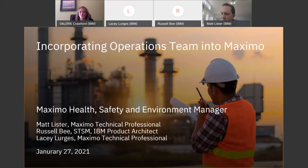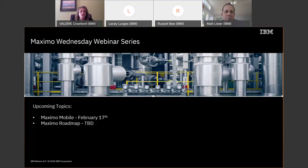I wanted to wish everyone a very happy new year and best wishes for a healthy 2021. We've had some great support and participation in the Maximo Wednesday webinar series, so thank you for that. We're happy to continue these into the near future. Our next session is going to be on February 17th and will cover Maximo Mobile, and we're currently trying to nail down a date in March for a Maximo roadmap session as well.